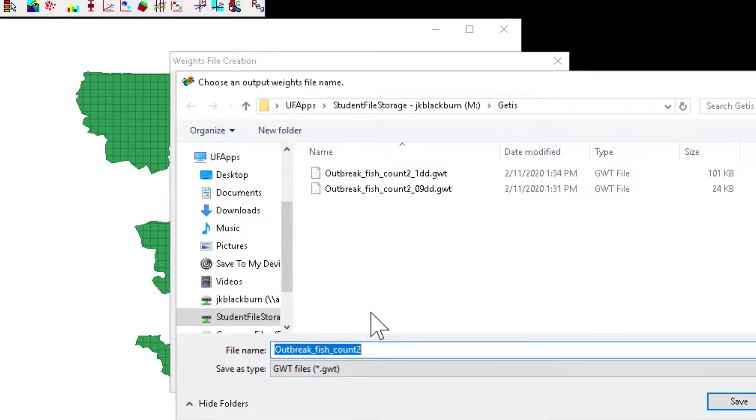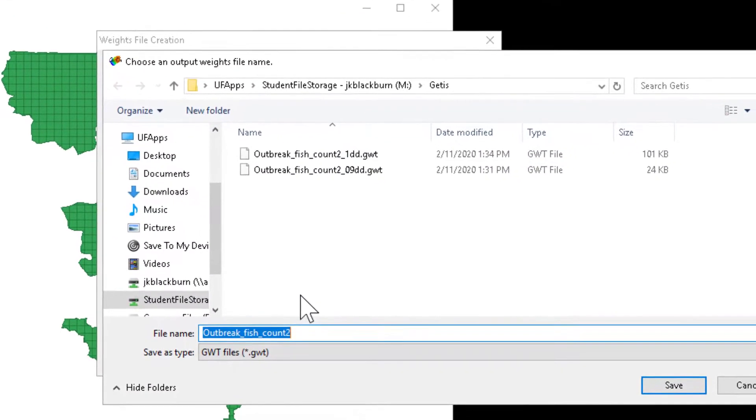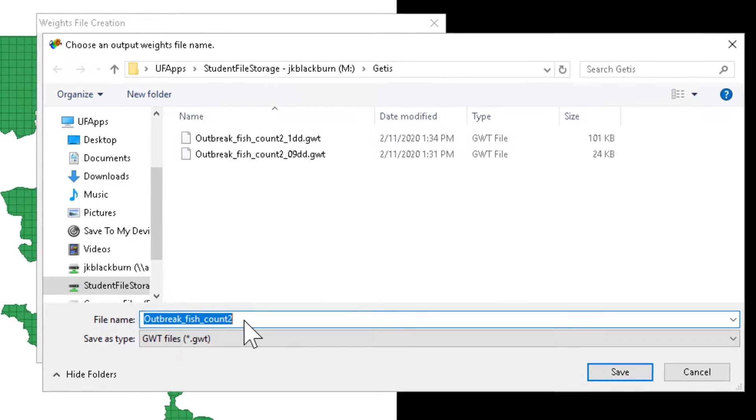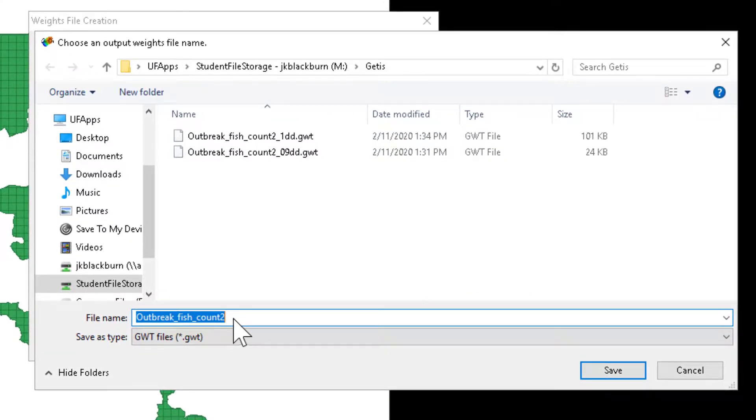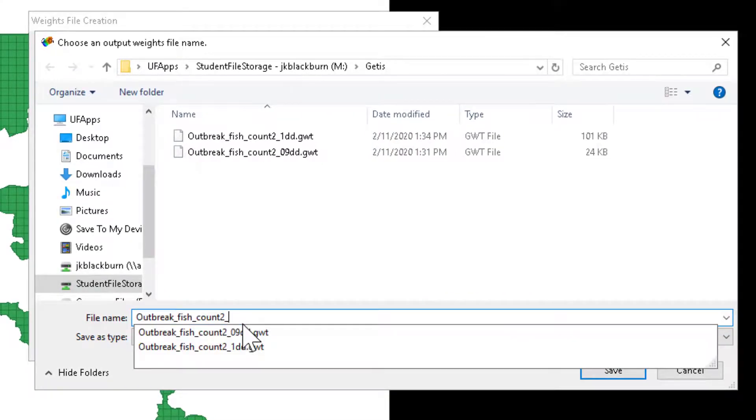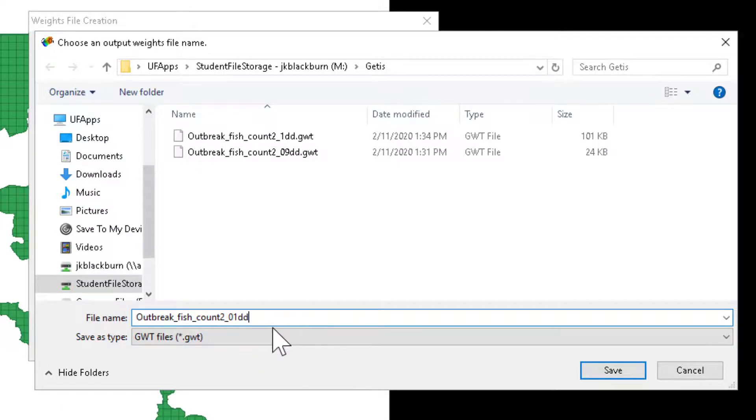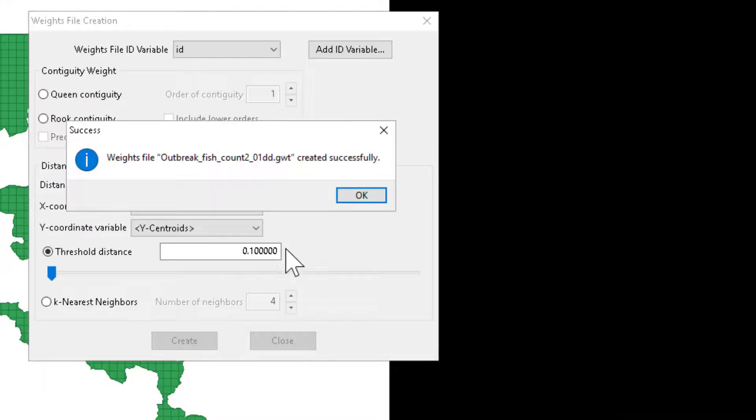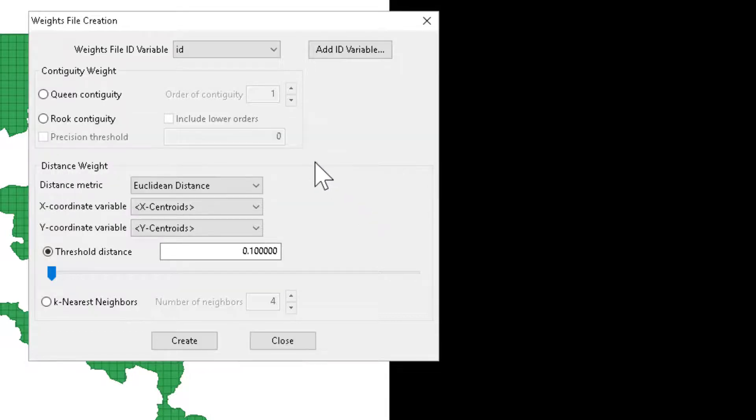As soon as we create this, we're asked to name it as a GWT or a GEODA weights file. So here, I'm going to call this 01DD, decimal degrees at the end. And this tells me that that's 0.1 without the decimal point. Now I've successfully created a weights matrix that I can assign to whatever analysis I perform.